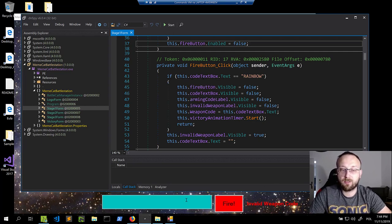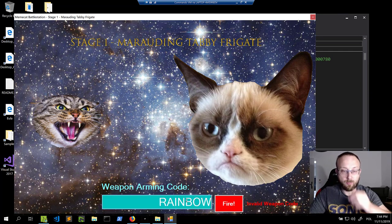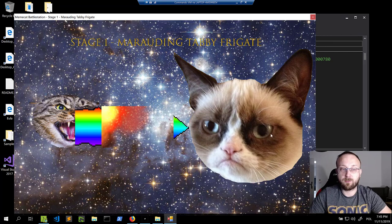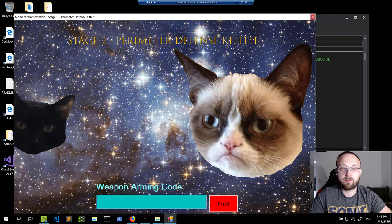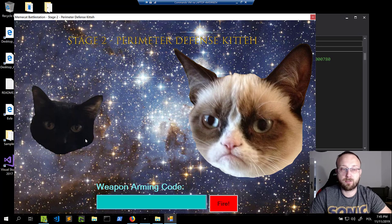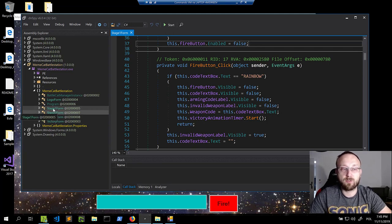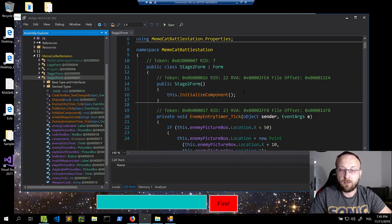So we can assume the code for stage 1 is 'rainbow.' Let's verify — typing 'rainbow' and yes, we kill the cat and stage 2 is presented. By analogy with the Stage 1 Form, we can assume stage 2 will follow a similar naming pattern, so let's open it.